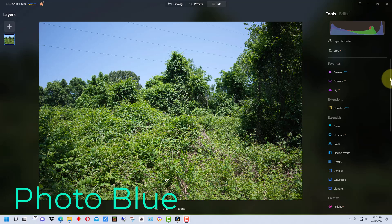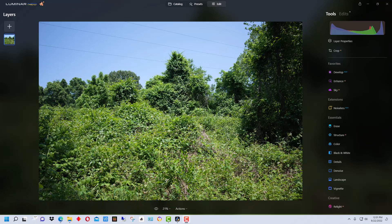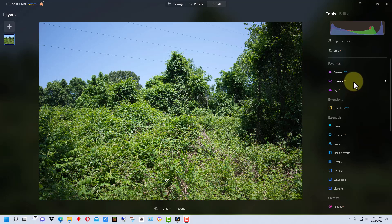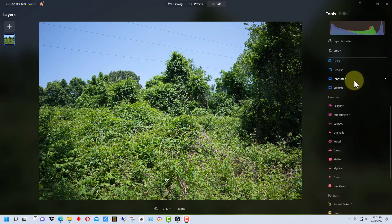Hey everybody, this is Dean and welcome to PhotoBlue. Today, Luminar Neo version 1.4 upgrade came out and the big change is it's added the clone tool. So I'm going to show you how the clone tool works on this new version.